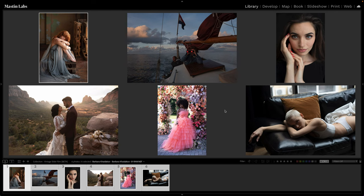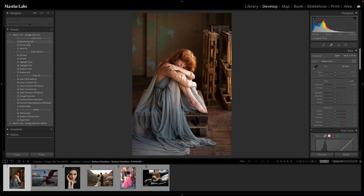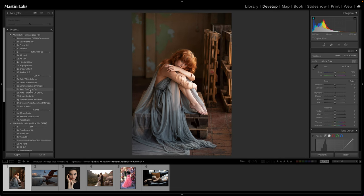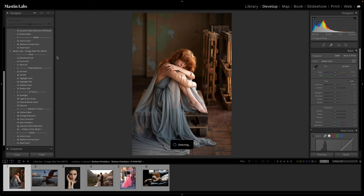I already have this installed. You'll see I have the Vintage Slide Film and the Vintage Slide Film Beta groups in my preset folder. This is the preset folder you're used to — it has all the tools included with the launch of the Vintage Slide Film Pack. I'll open the next one and scroll down so you can see just how different these things are. We still have the film look and the tone profiles, though they work in a slightly different way.